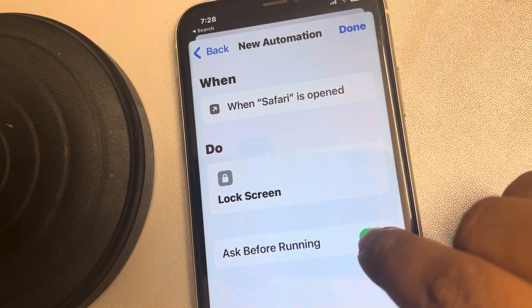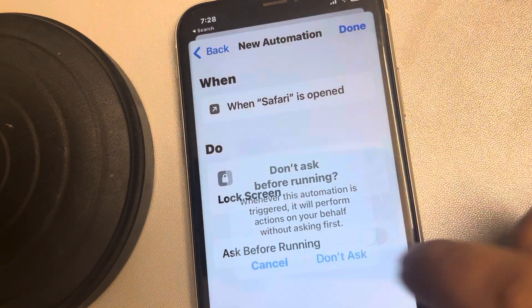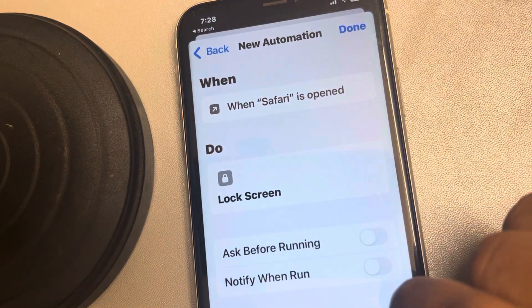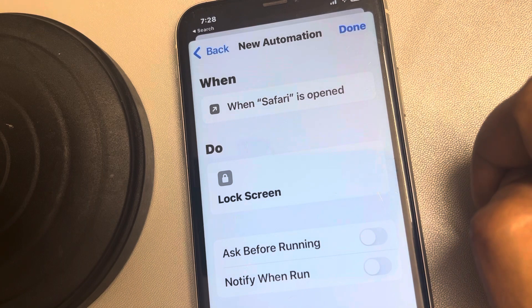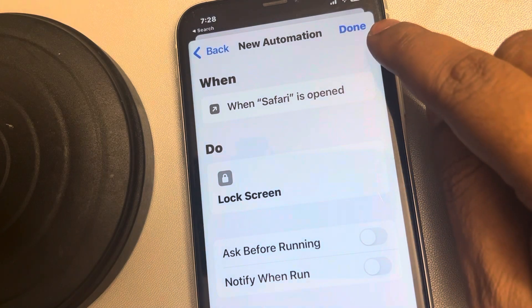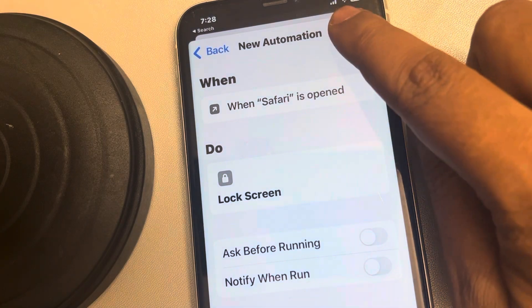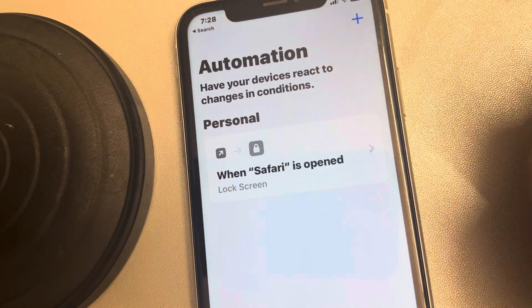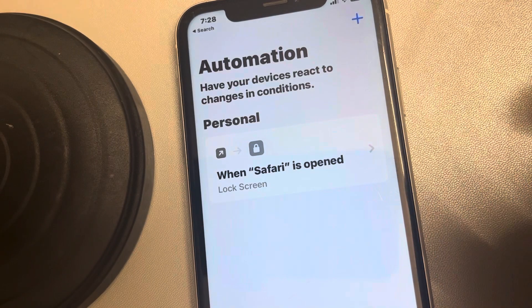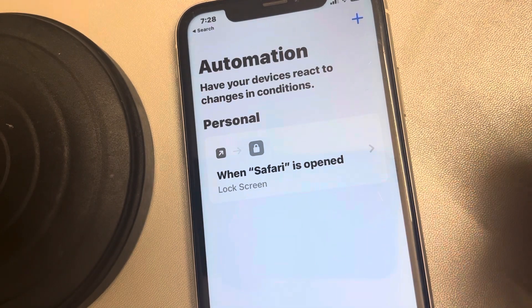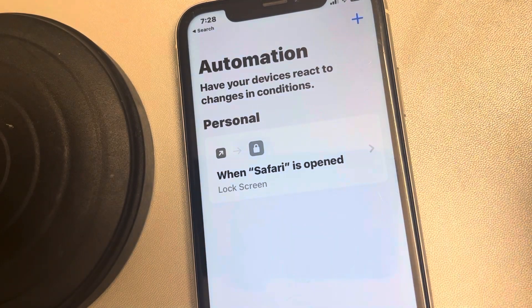Make sure 'Ask Before Running' is turned off — make sure both toggles are turned off. Finally, tap Done. This automation is now set up: when Safari is opened, the lock screen will activate.